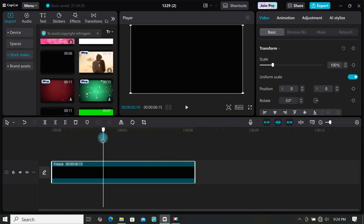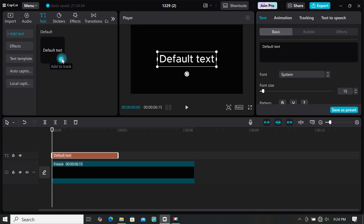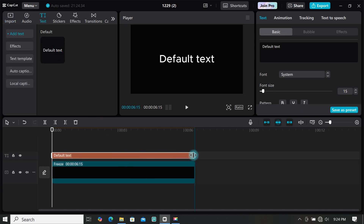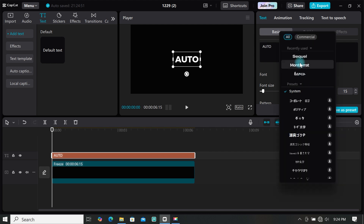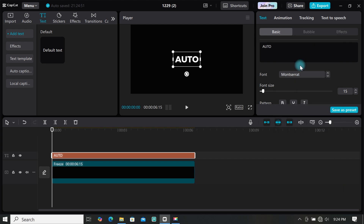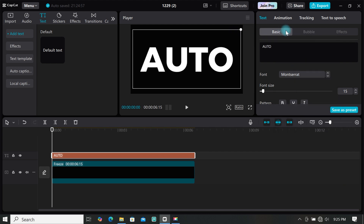Now it's time to add some text, so go to text and add a default text to the timeline. Then extend your text to match the duration of the black background. Go to the text area and type what you want — I will just type 'auto'.